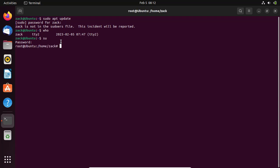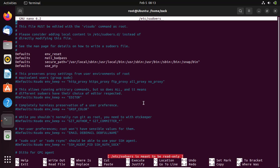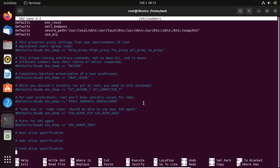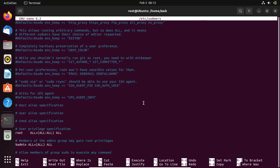Open the sudoers file. Add your username to the file.